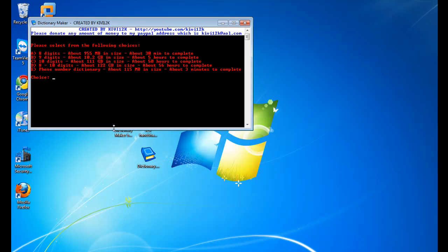I also added to the program option D, which will make one big dictionary file with eight, nine, and ten-digit numbers. But I feel that the best and fastest option, which I feel that most of you will use, is option E, which allows you to enter the first three digits of any area code you live in, and it makes a ten-digit word list from that area code.